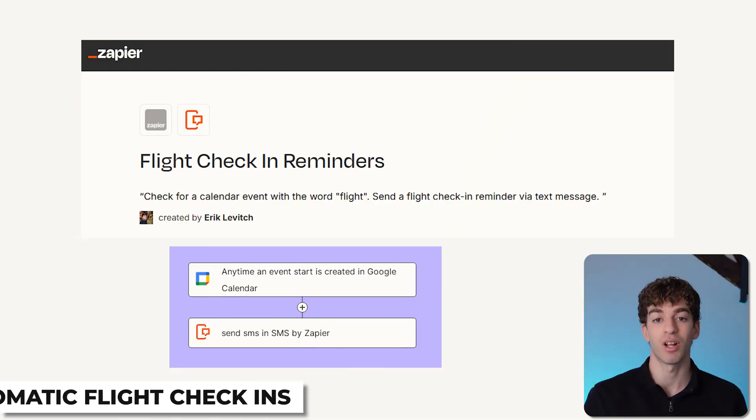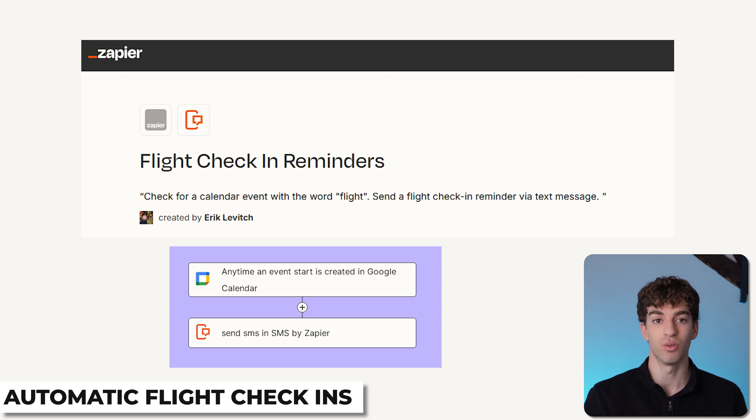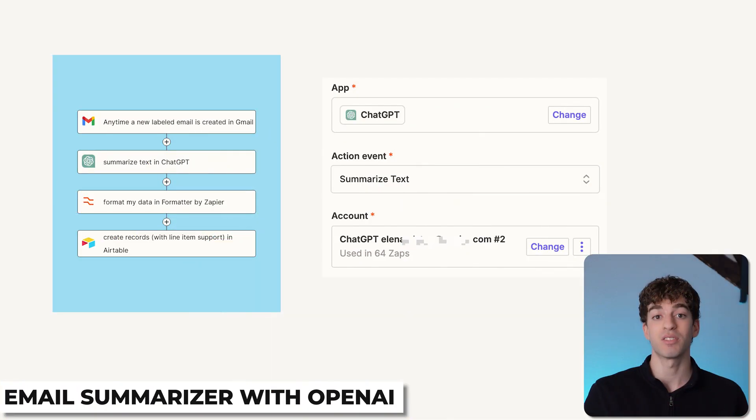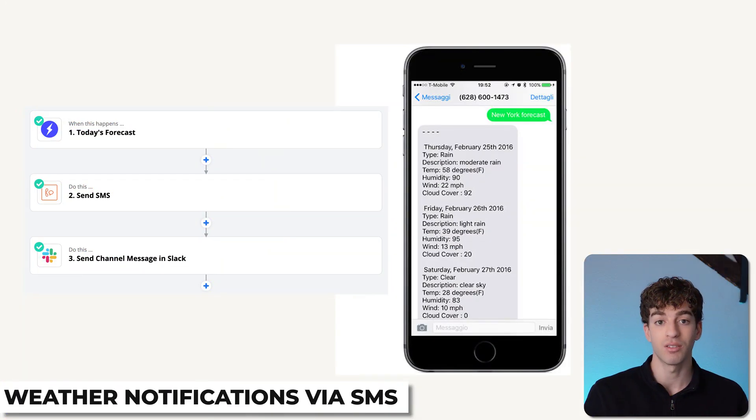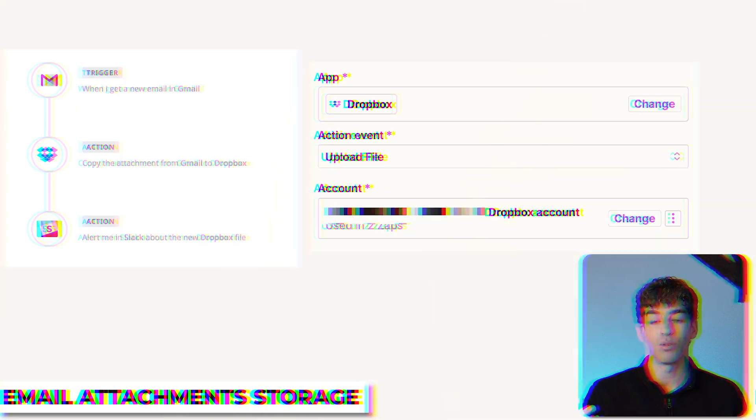That was a very simple example, but you can start to understand the power that it has and how simple it is to create it for your personal or your business operations. I would say it is generally more used for businesses, but you can use it for whatever you want. Personal life could be to automate flight checking or email summarizer and zapping it to OpenAI, weather notifications via SMS, or to save email attachments to Dropbox or OneDrive for easy access.